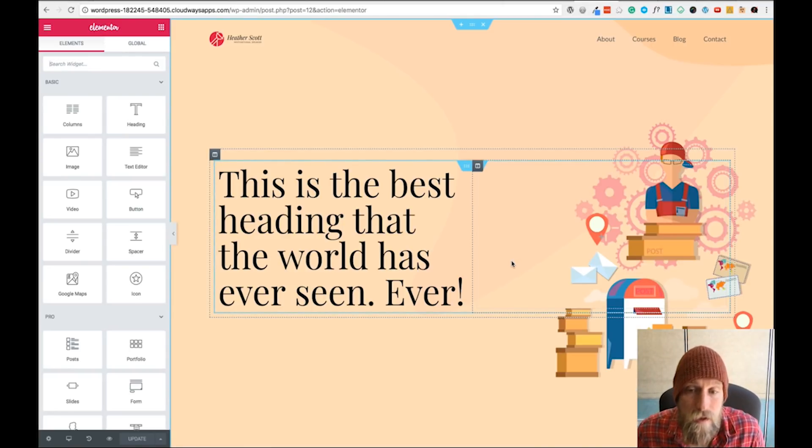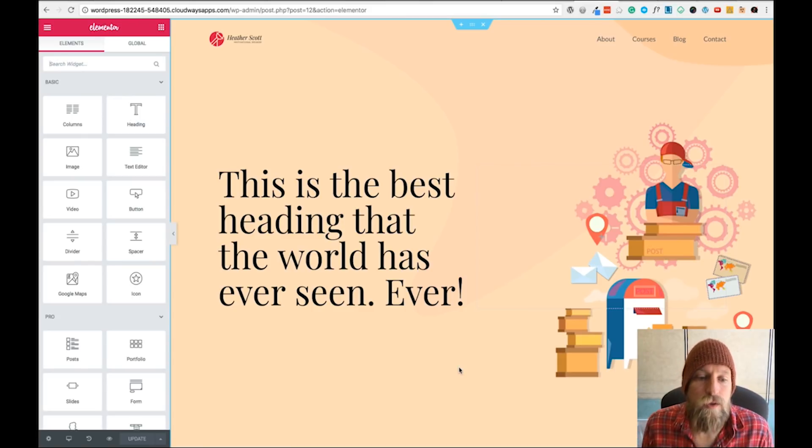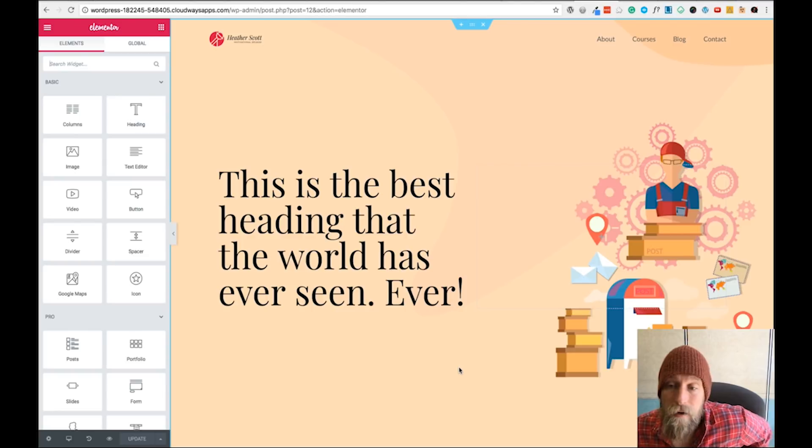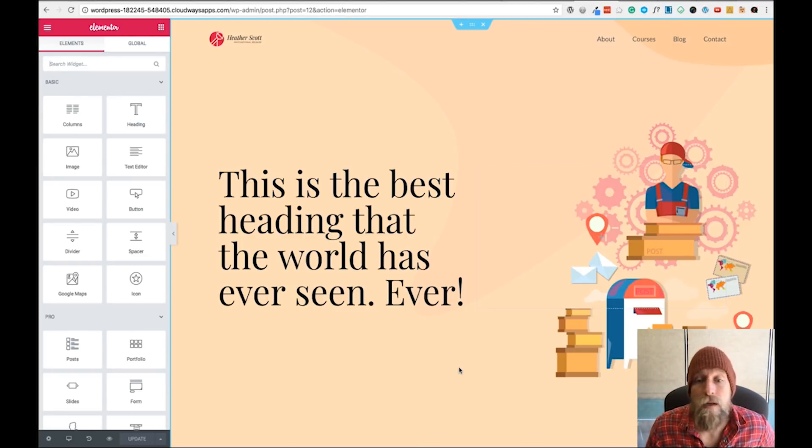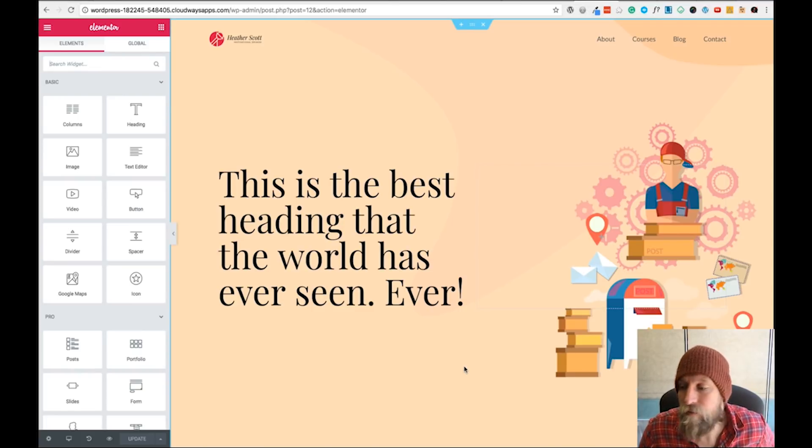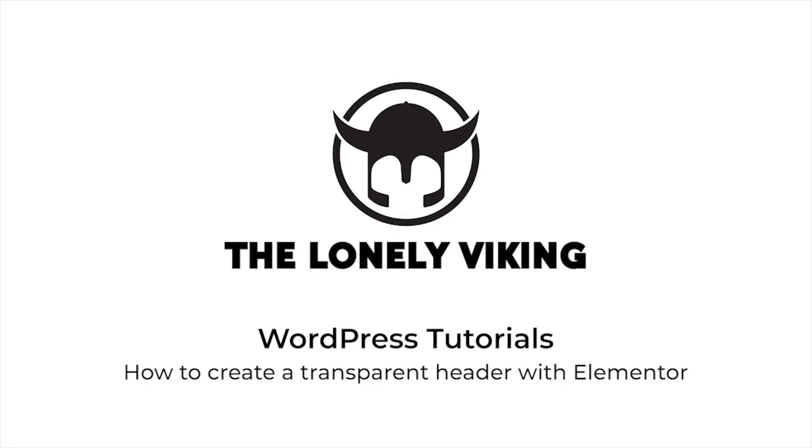Cool, thank you for watching. Let me know in the comments if there's anything else that you'd like to learn about WordPress or Elementor. I mean, there's thousands of things out there, but if you want to learn it from me, that'll be cool. Thank you.